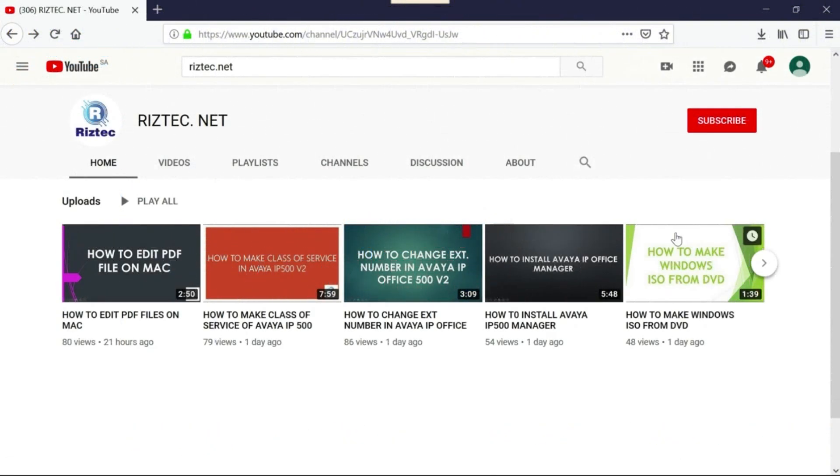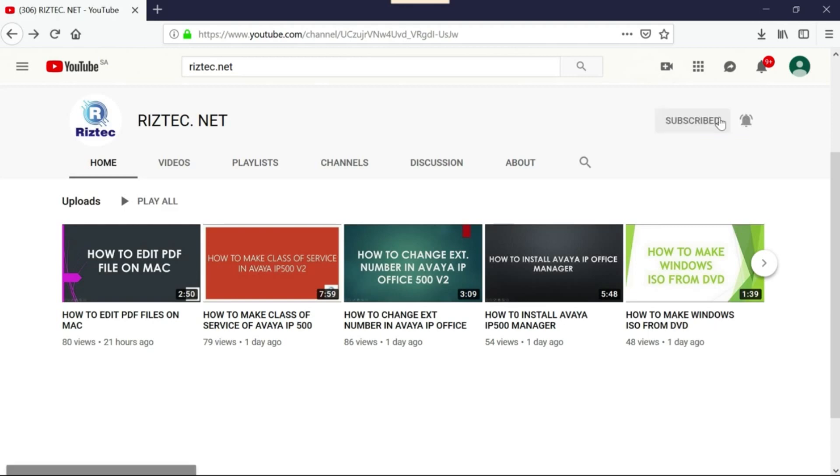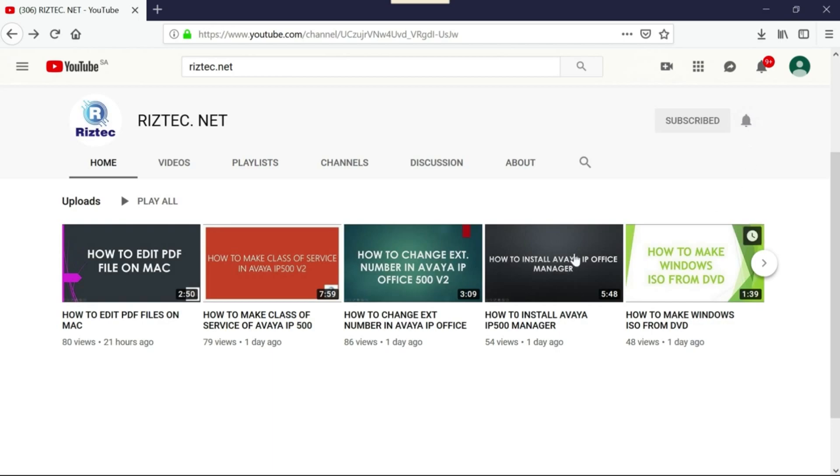If you like our video, please subscribe to our channel. Press the bell icon for regular updates and please press the like button. Thanks for watching.